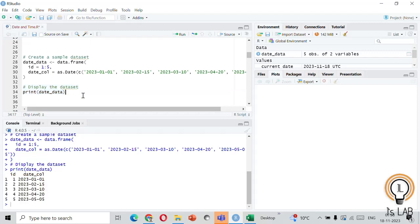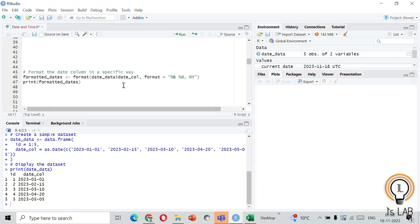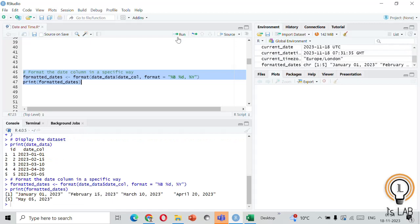Next let's explore the format() function. For custom formatting of dates, the format() function allows us to represent dates in a way that makes sense for our analysis or presentation. In this example we are formatting the dates to show the full month name, day, and year. You can see the month name, which day, and which year — the same dates we created are now formatted to our own custom choice.